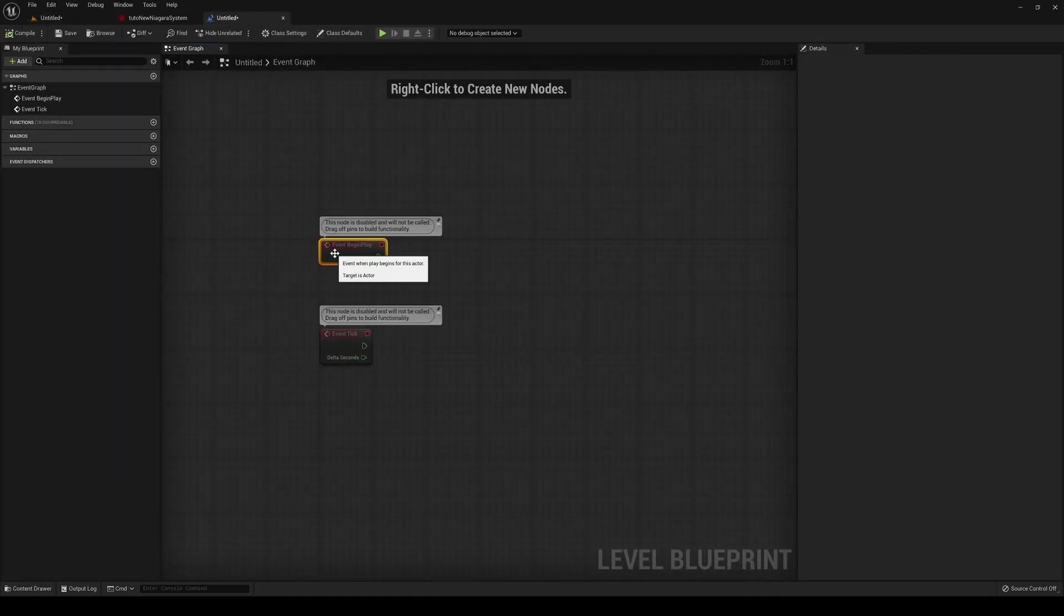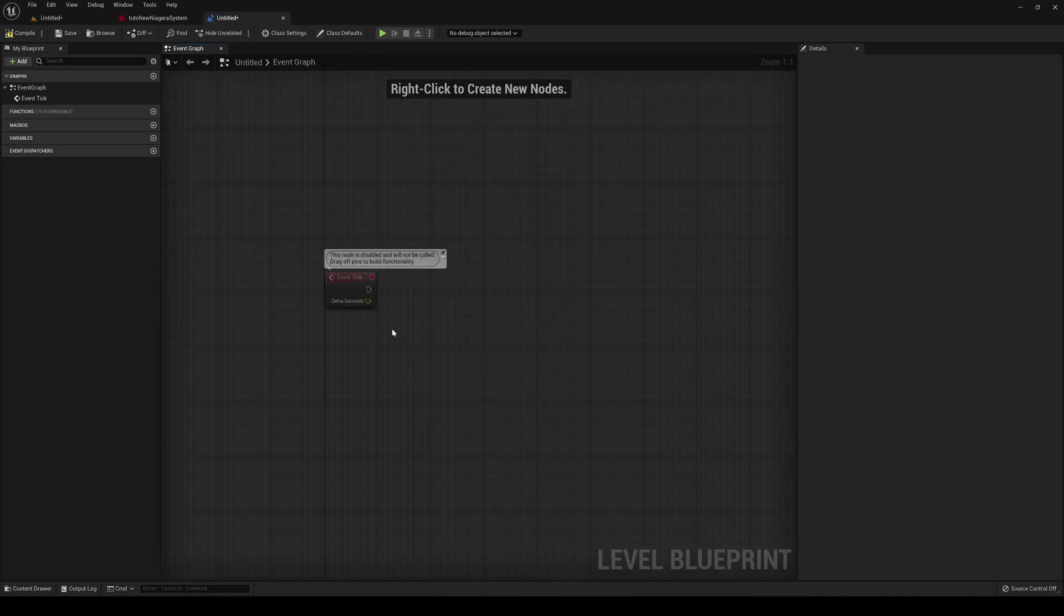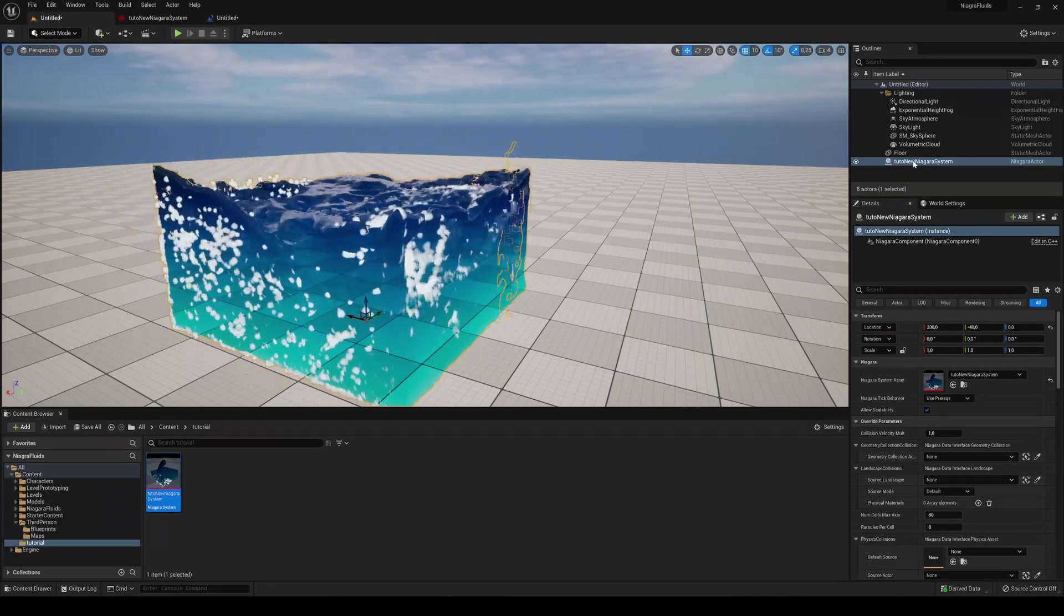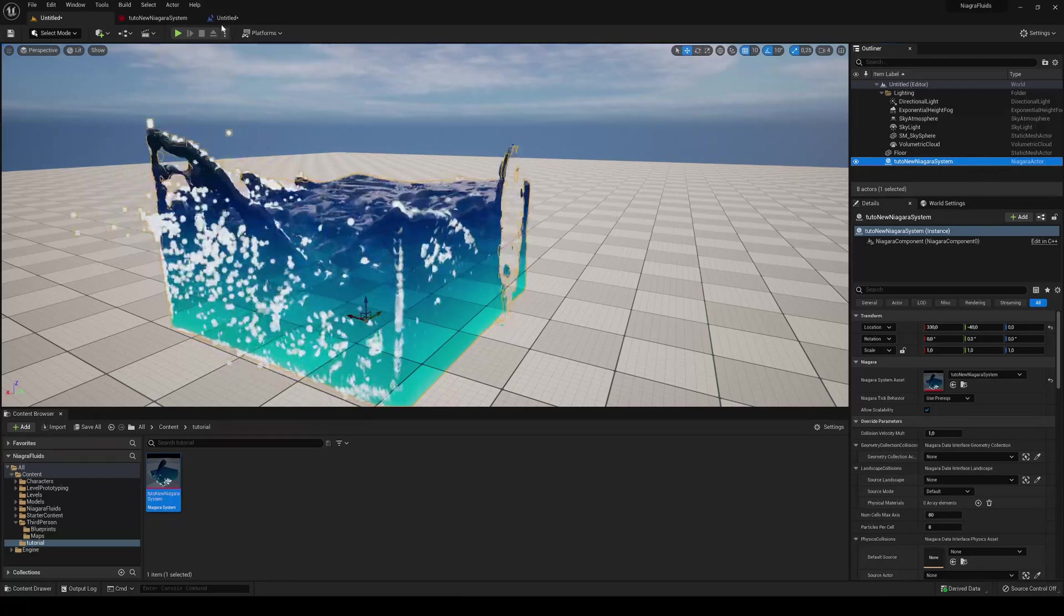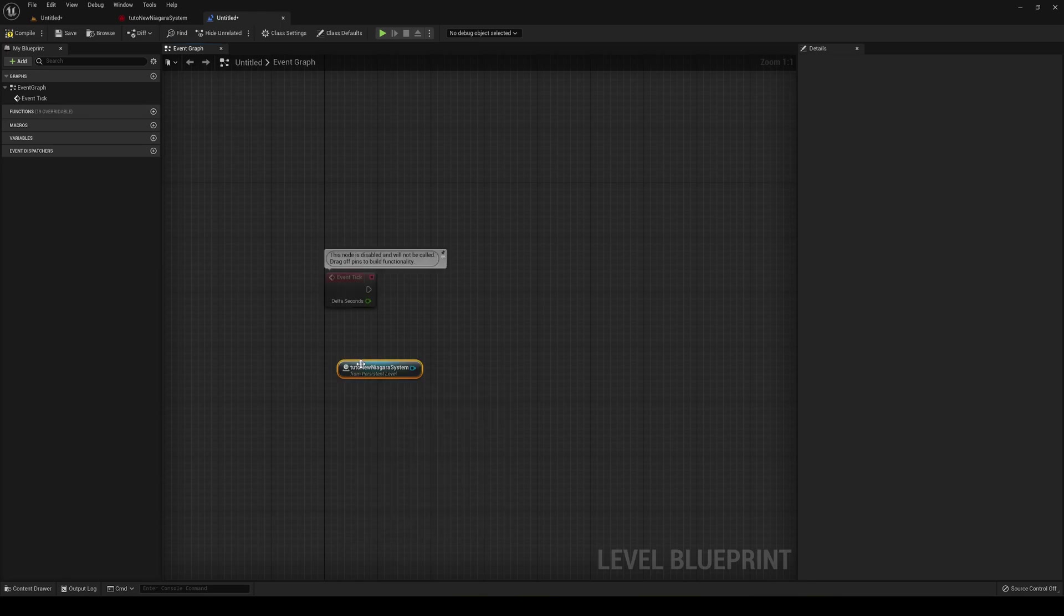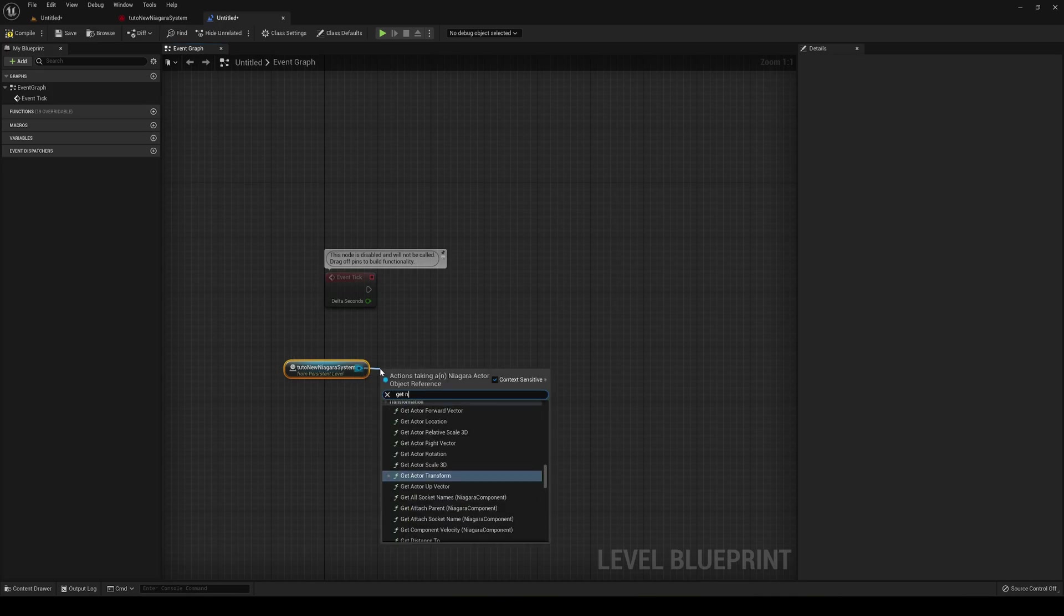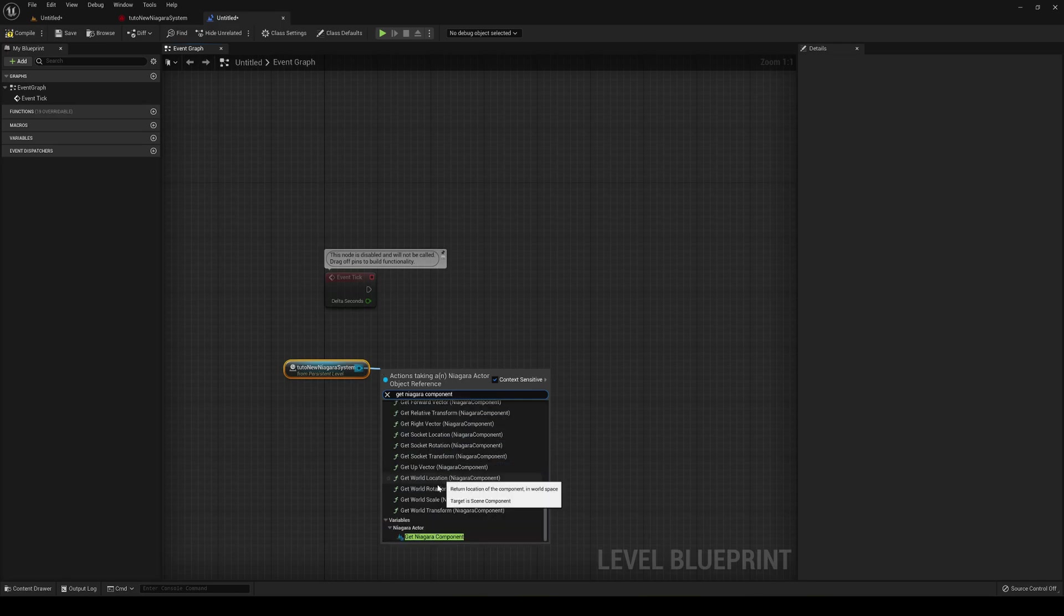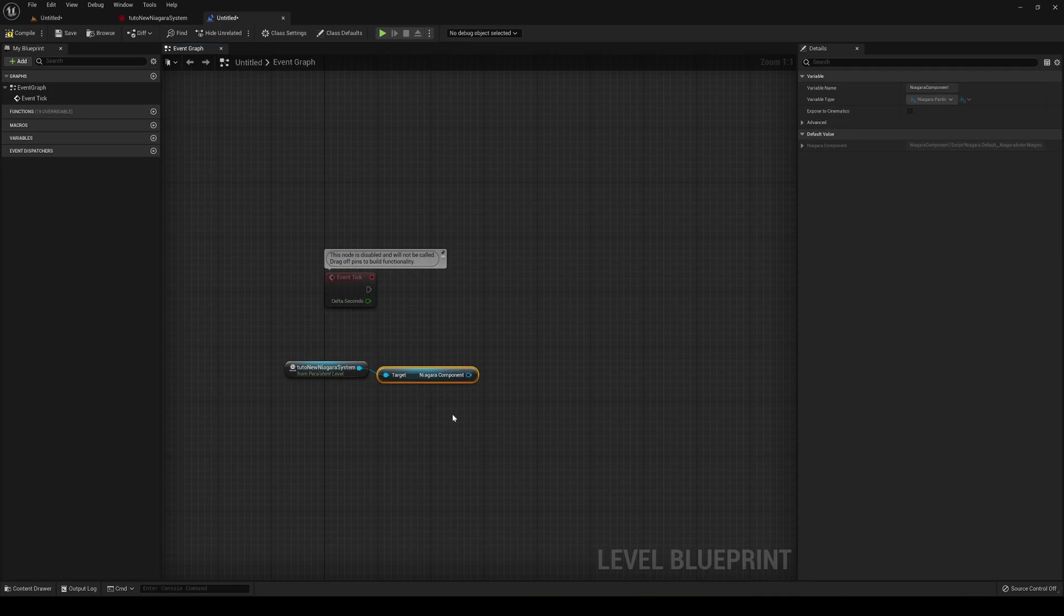Okay, I'm going to delete the begin play and we're going to use the event tick because it will update every frame, every second. So go ahead into your scene, select the Niagara system, then go back into the level blueprint. Right click and say create a reference for the fluid simulation that we have in the scene. It's from a reference from the persistent level as you see.